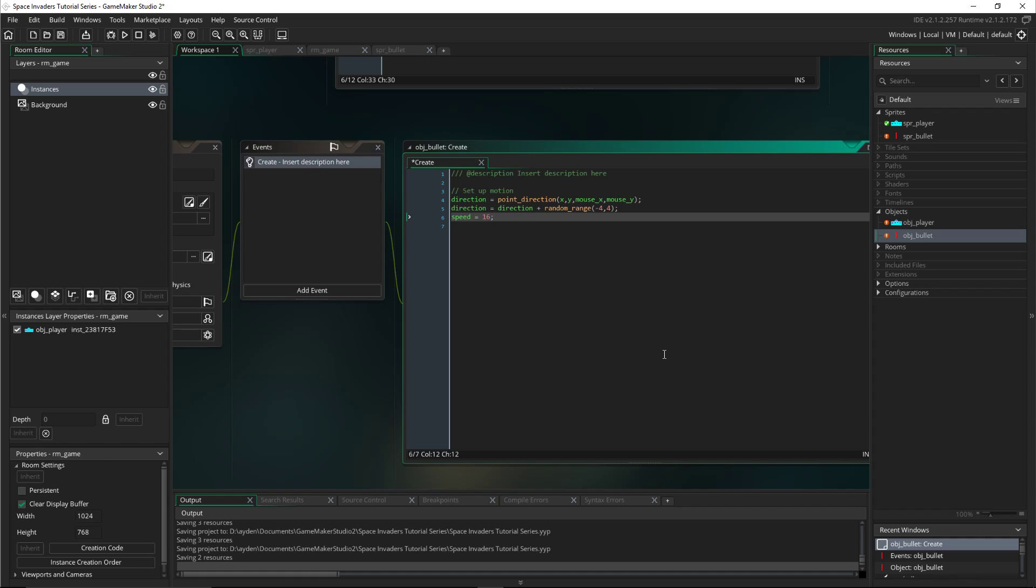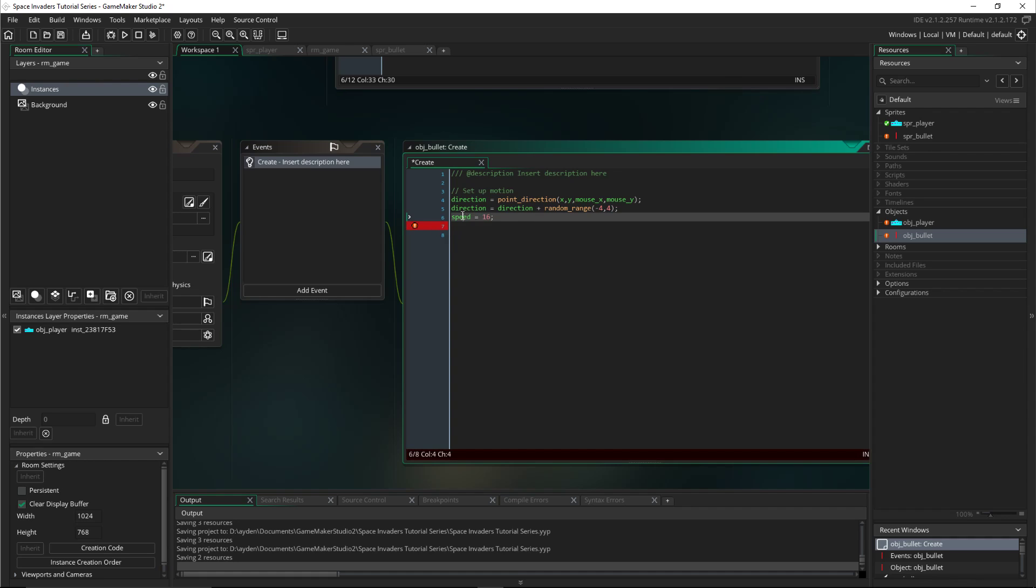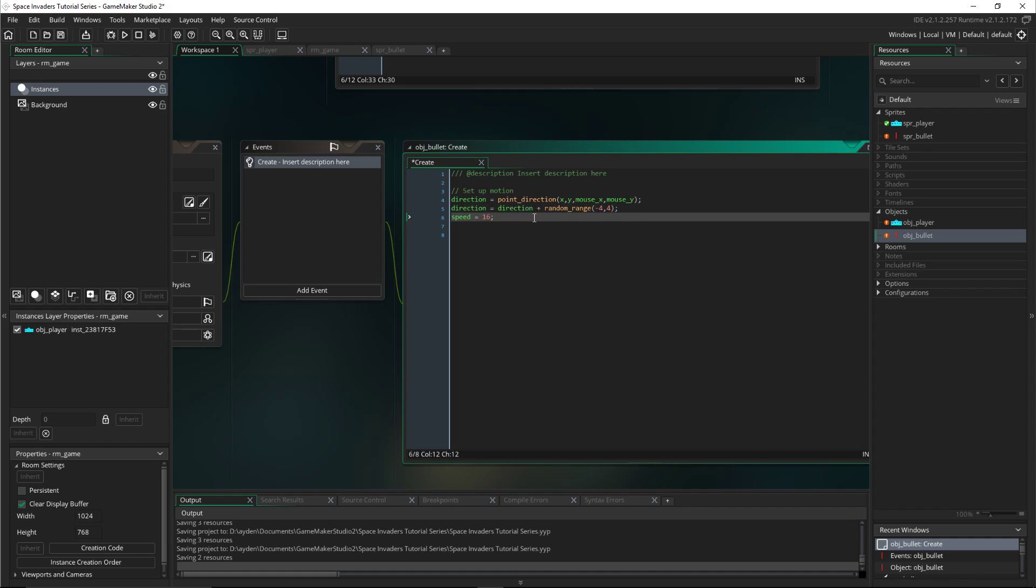And then finally, well hold on. Finally I will set the speed variable to 16. But actually we're not using the spd variable we created last time. We're using speed, which is the built-in one, because we want to use that one this time just for this.